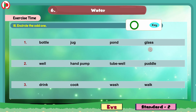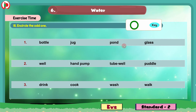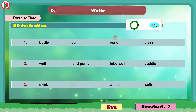Group 1: The words are bottle, jug, pond, glass. Bottle, jug and glass are utensils we use at home to drink water. And pond is a source of water — it is where water accumulates in the land. So we will circle the word pond as the odd one.